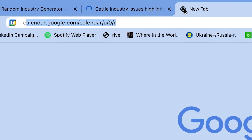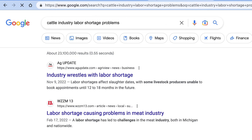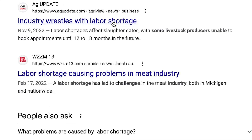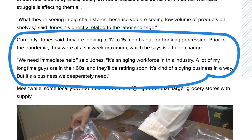I opted for labor shortages and searched in a new tab for 'cattle industry labor shortage problems.' I skipped the first result and opened result number two, which said 'labor shortage causing problems in meat industry.' I read through the article until I found this excerpt: Jones, who owns a meat processing business, said they are looking at 12 to 15 months out for booking processing. Prior to the pandemic they were at a six-week maximum, which he says is a huge change. 'We need immediate help,' said Jones. 'It's an aging workforce in this industry. A lot of my longtime guys are in their 60s and they'll be retiring soon. It's kind of a dying business in a way, but it's a business that we desperately need.'